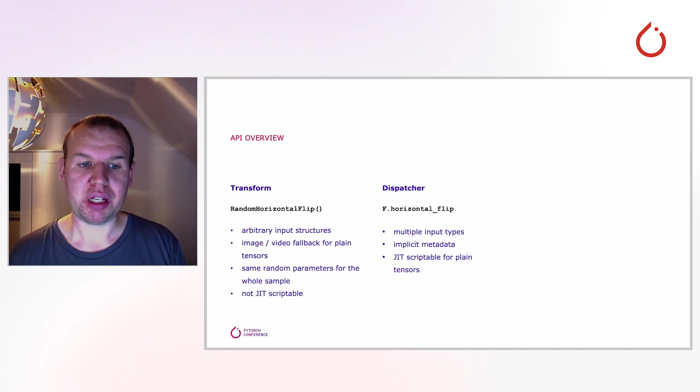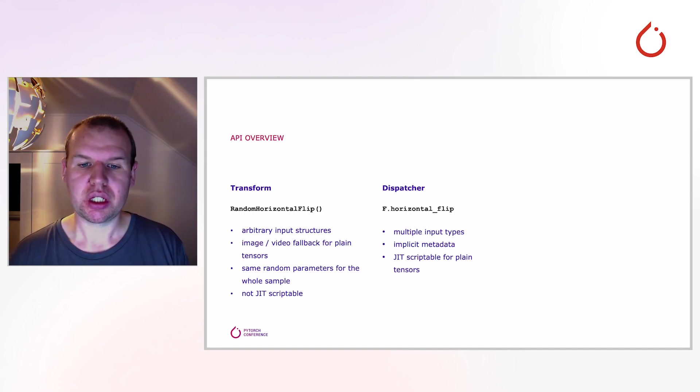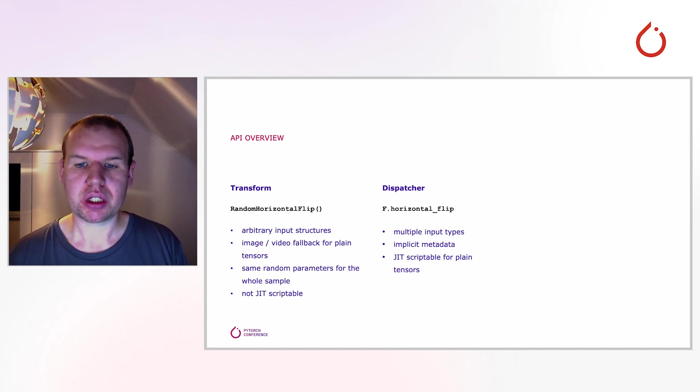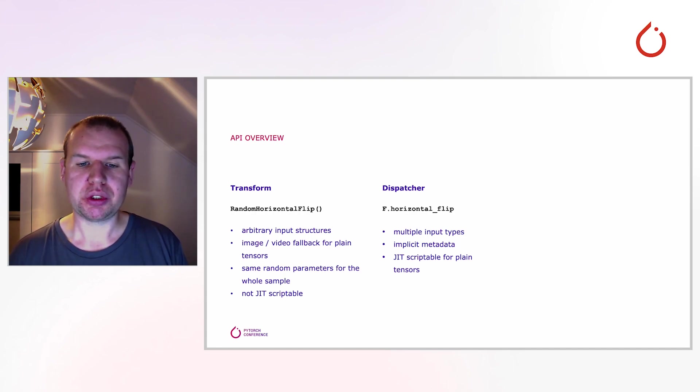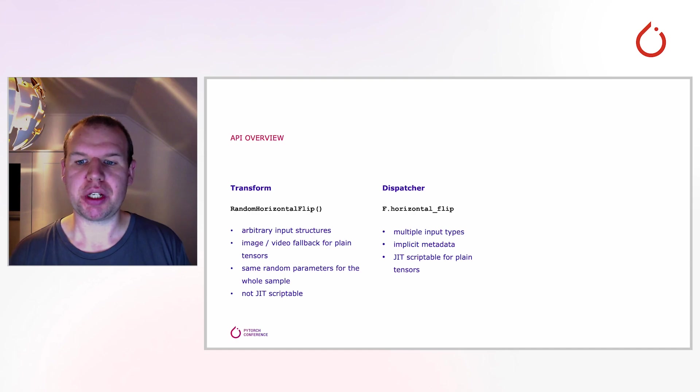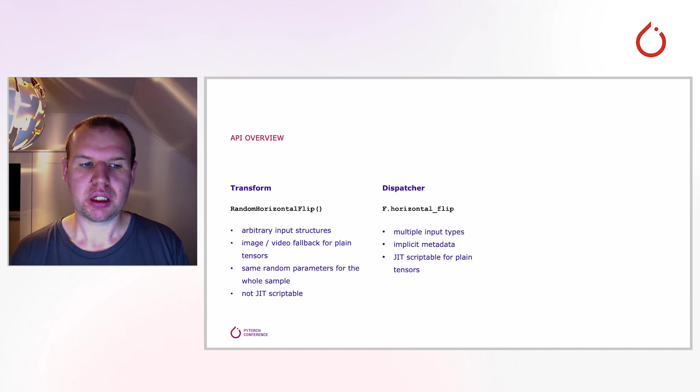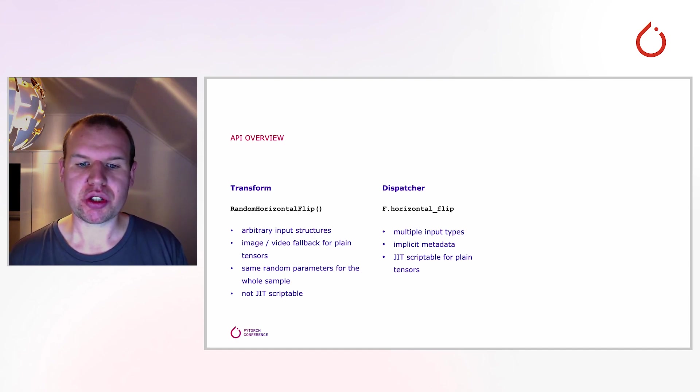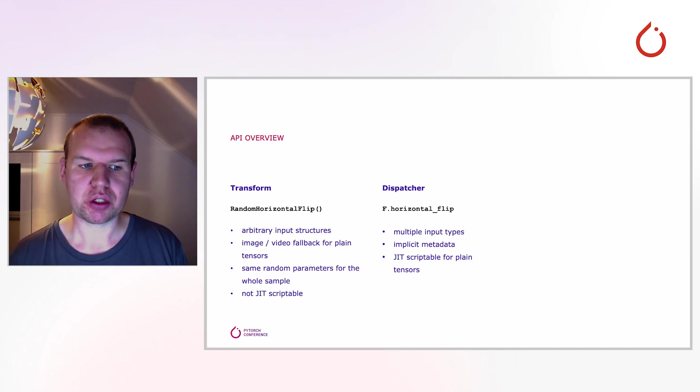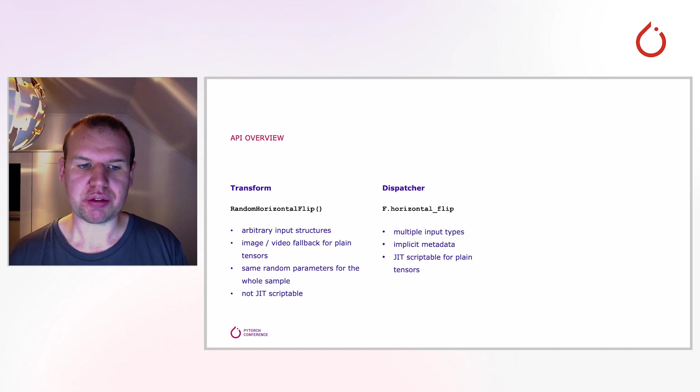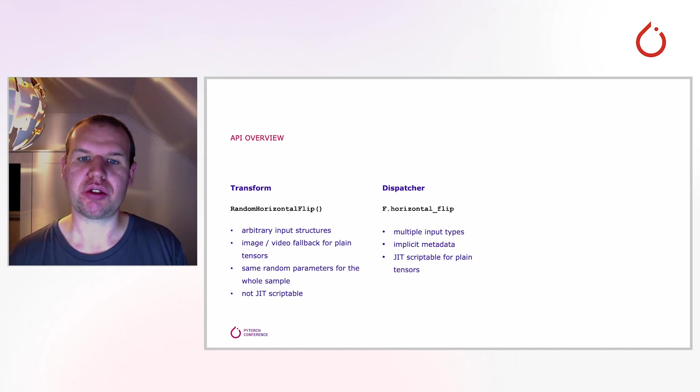The medium level of the API comprises the dispatches. In the current transforms, this is the functional API. They only support a single input, but it can be any of the previous mentioned tensor subclasses. Metadata like the color space of an image or the format of a bounding box is passed implicitly as attributes on the object.